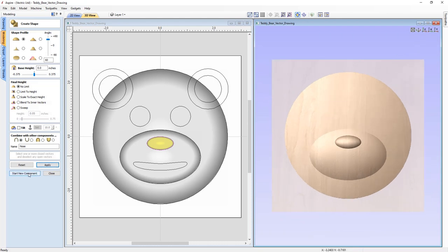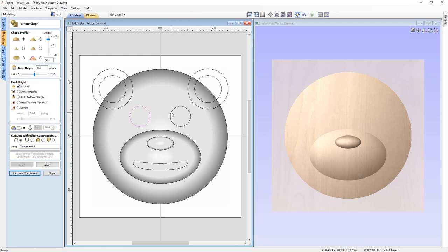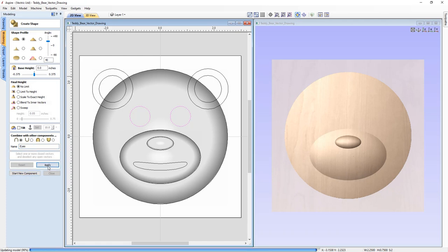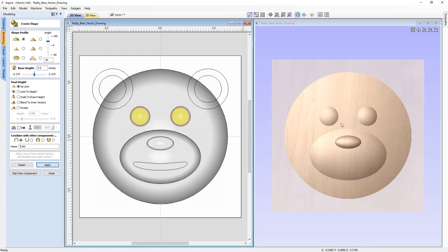We can start a new component and select the eyes. We'll select one eye vector here, then hold down Shift to select the other. Whatever settings we apply will apply to both shapes, creating one individual component. With those vectors selected, we're going to go with the curved profile, an angle of 40 degrees, set it to no limit, call this one 'Eyes', and press Apply.